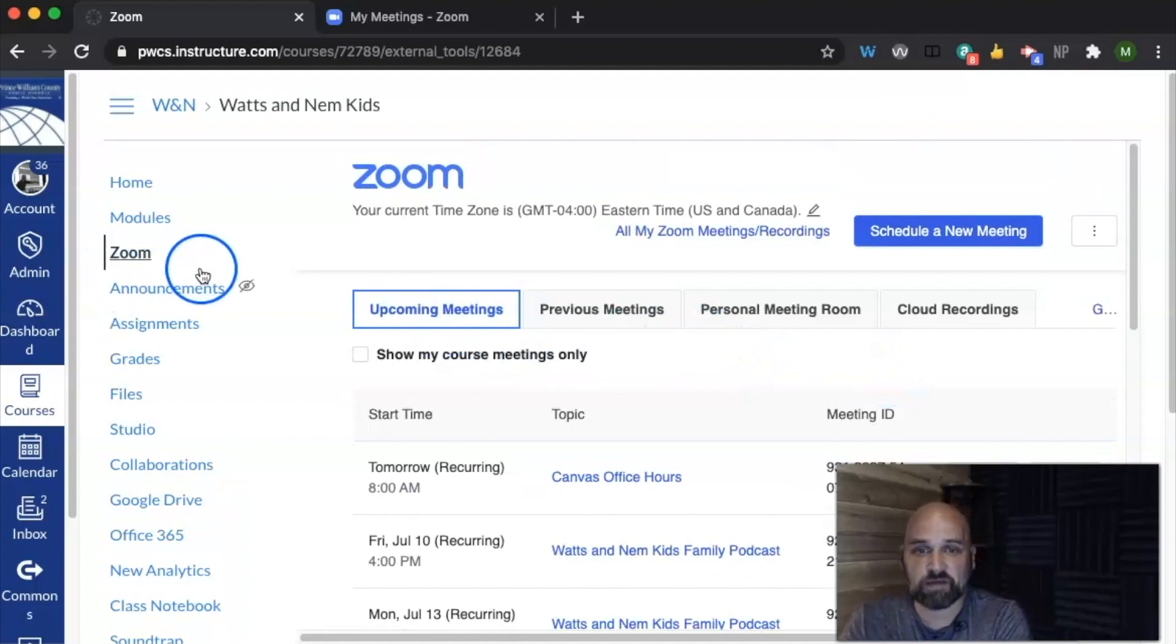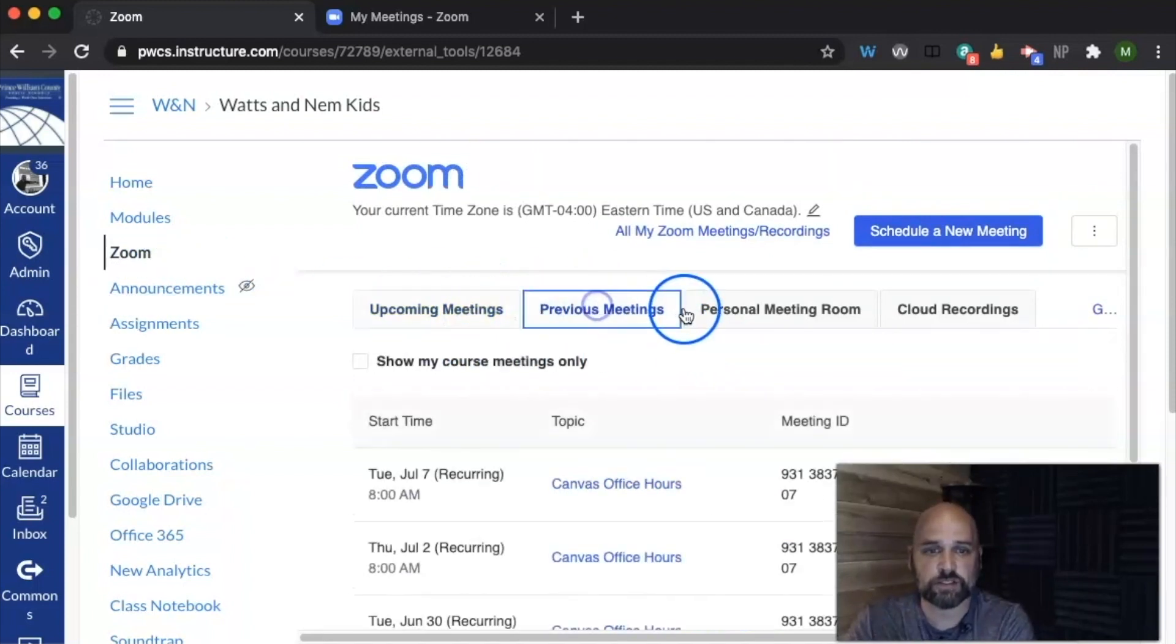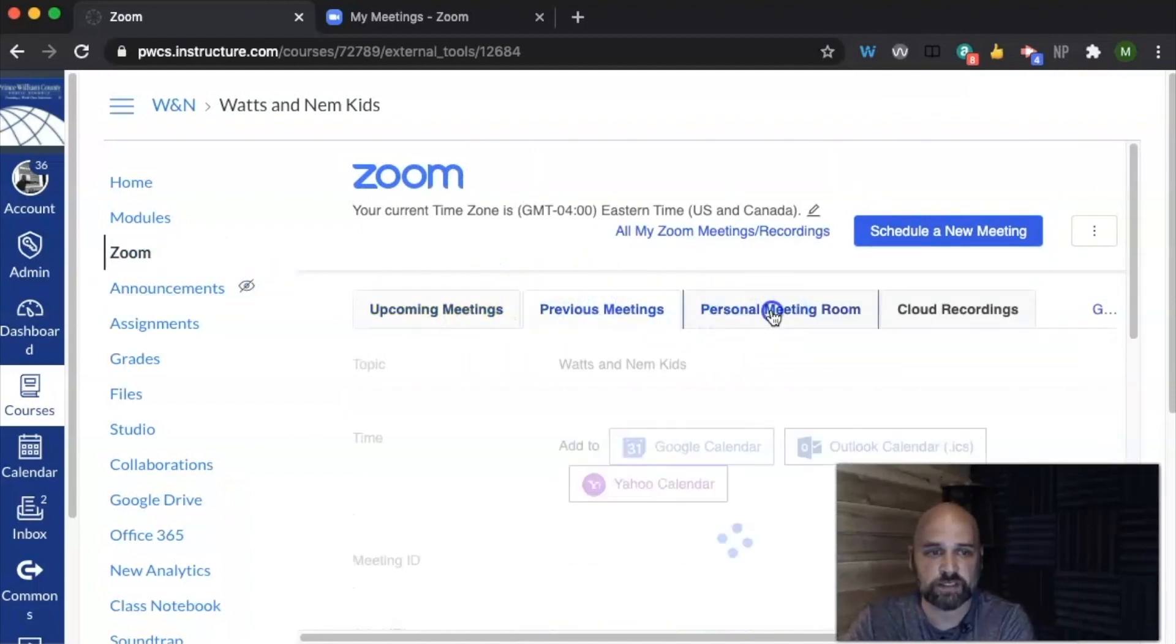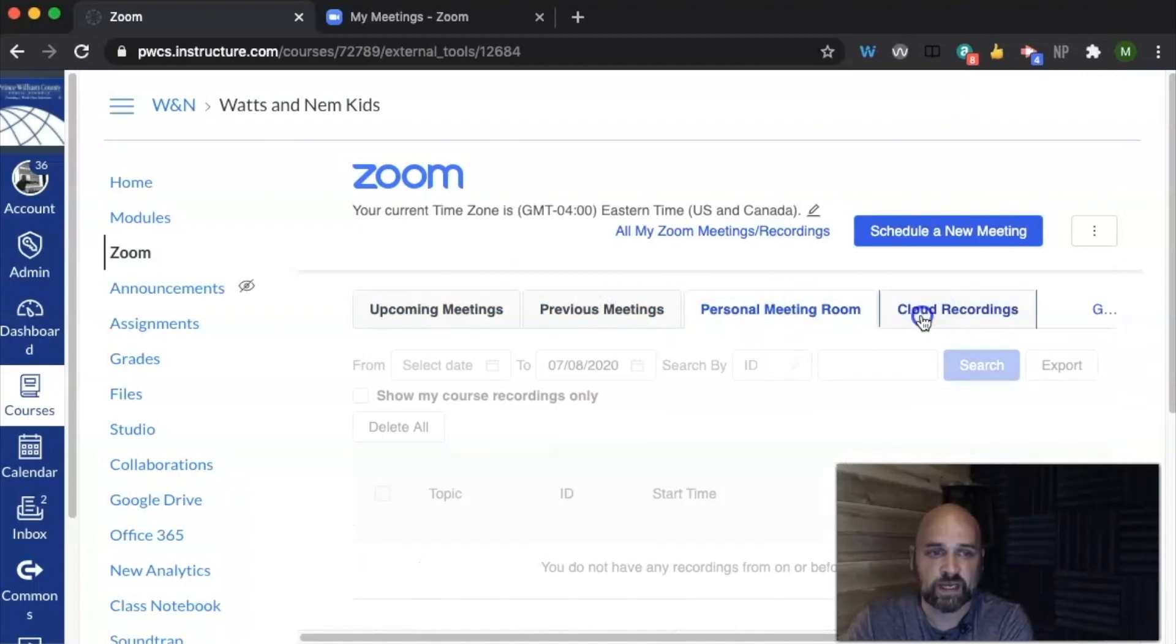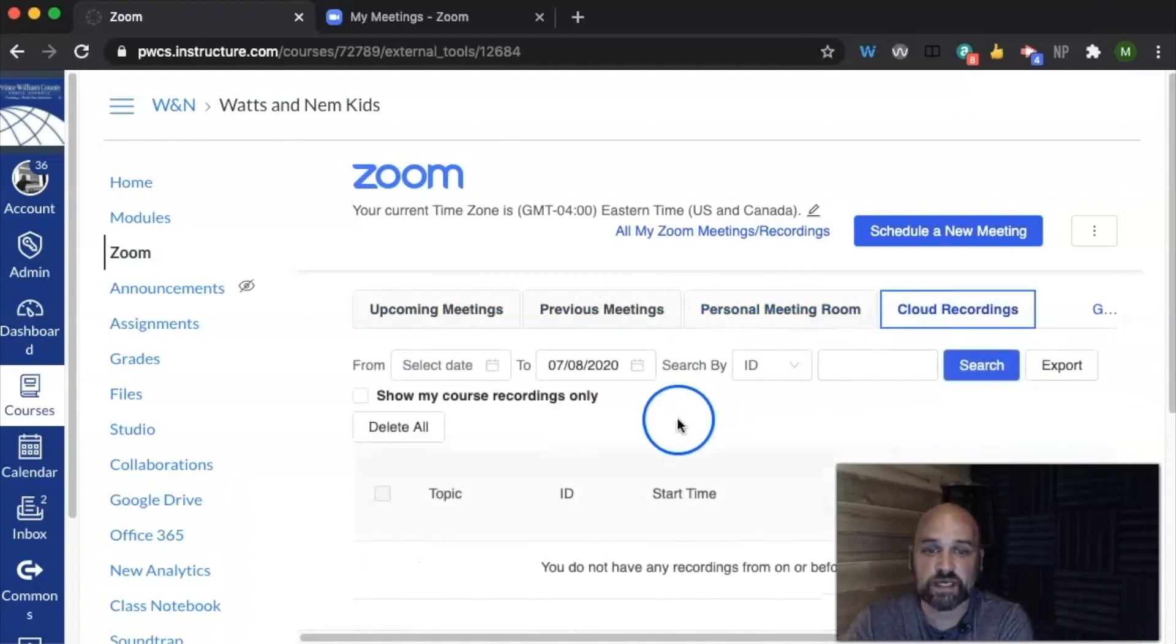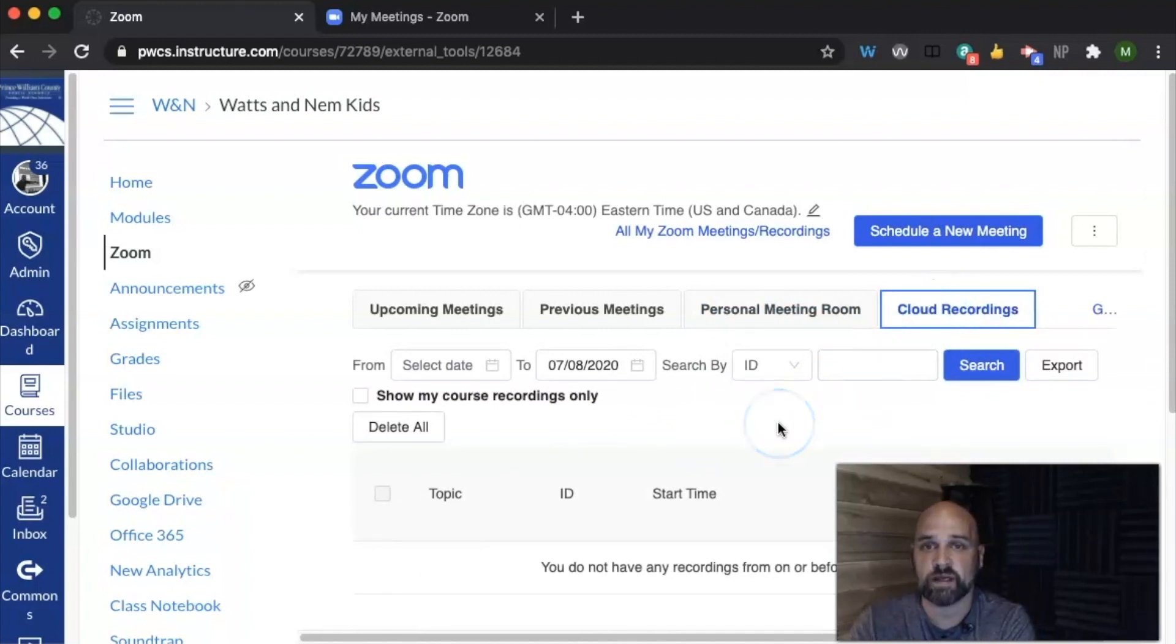Inside of the Canvas Zoom, you can see your upcoming meetings, your previous meetings. You'll see a personal meeting room. They will not. And then you'll see any cloud recordings. The students and the parents will be able to click here and see any recordings that have been made from previous classes.